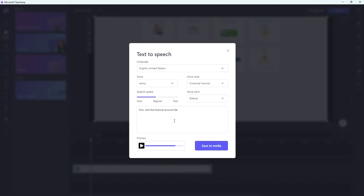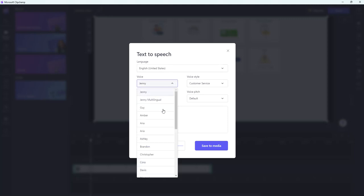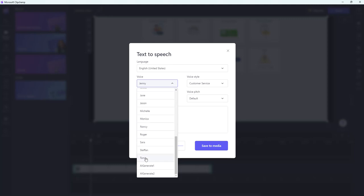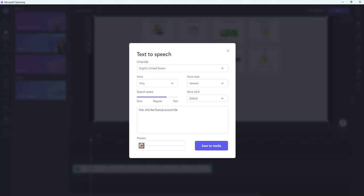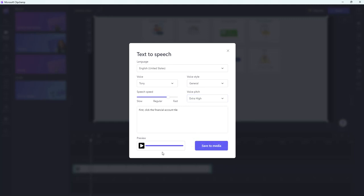I could also play with these to get exactly what I want. So let's do customer service and see what that sounds like. Sounds pretty good. Maybe I want to speed her up a little bit. Maybe I don't like Jenny's voice or maybe my audience would be better served with a male voice. You can go through and you can pick various different options. Let's see what Tony sounds like. If you want to play with the pitch you could also do that. Kind of fun. Let's go ahead and let's put it at medium. Let's say we like what we've got here. Once you've got it the way you want you're going to simply click save to media.